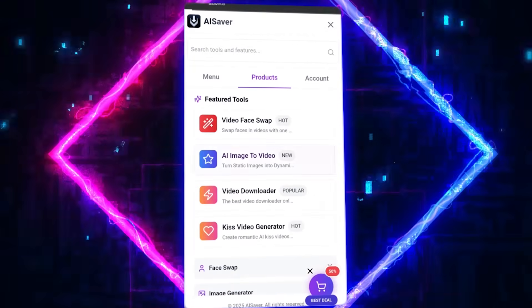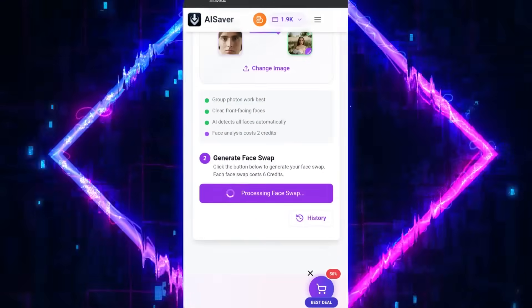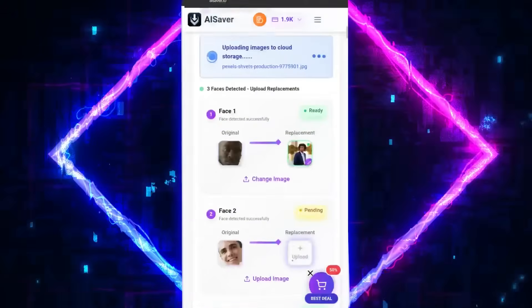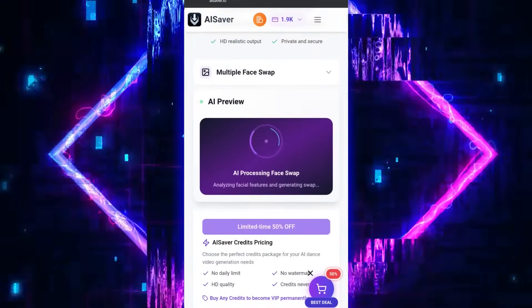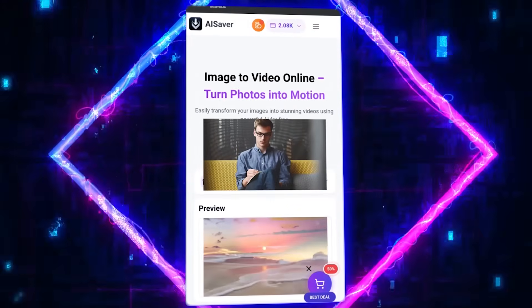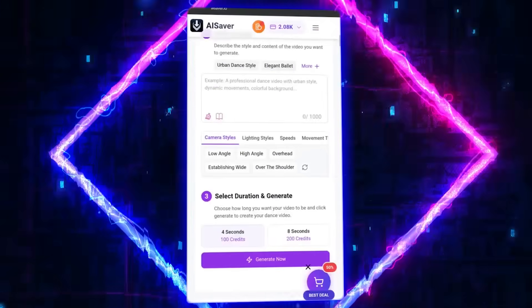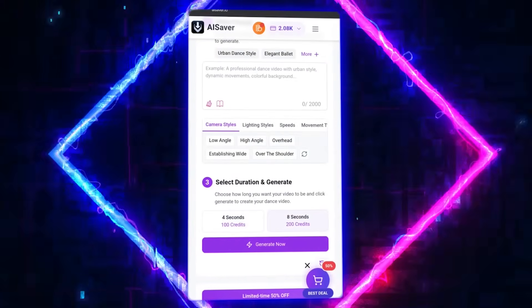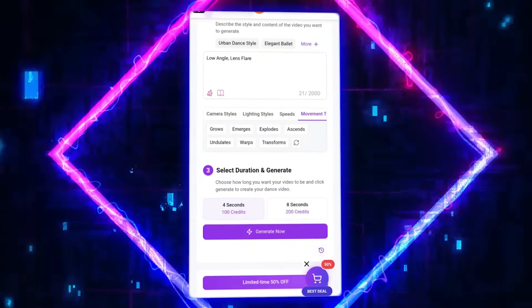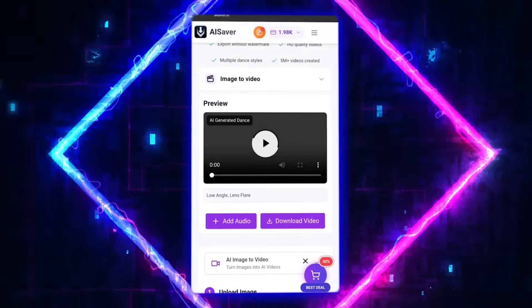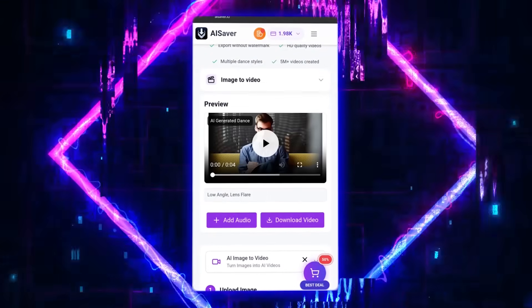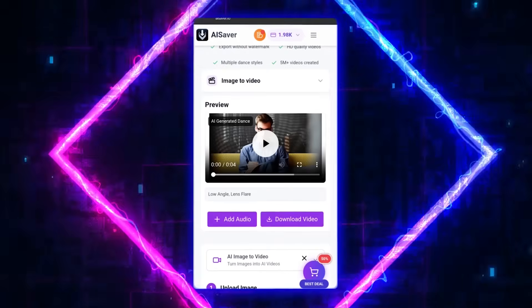Now let's move on to one of my favorite tools — AI Image to Video. With this tool, any image can be turned into a real video. For example, imagine you have a portrait photo and you want that person to start moving or smiling. Just upload the image, choose the video duration — 4 or 8 seconds — and click Generate. The AI analyzes the face details, lighting, and gaze direction, then creates a short, natural, and fully lifelike video for you. It's perfect for creating teasers, light animations, or product intros.